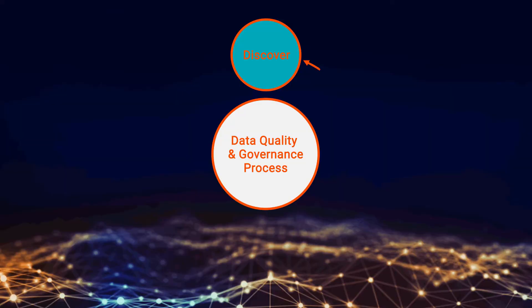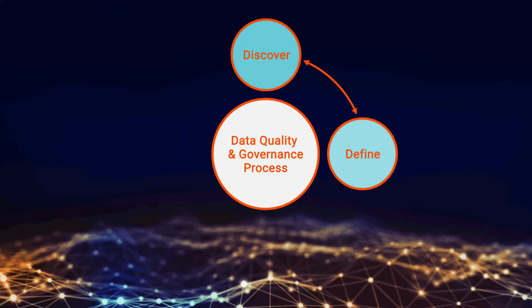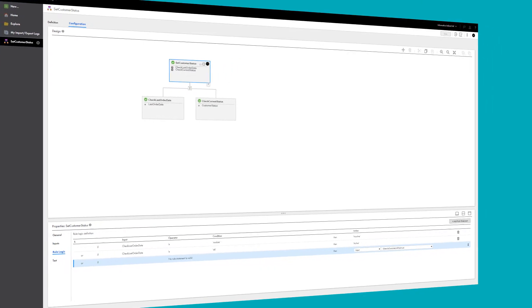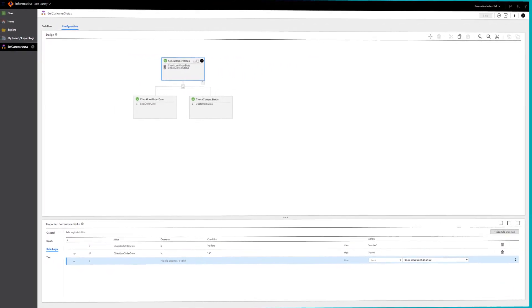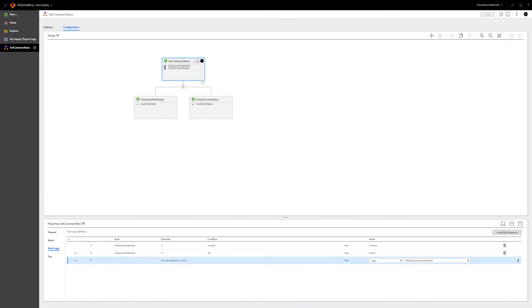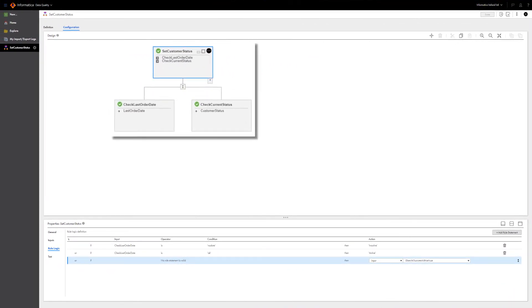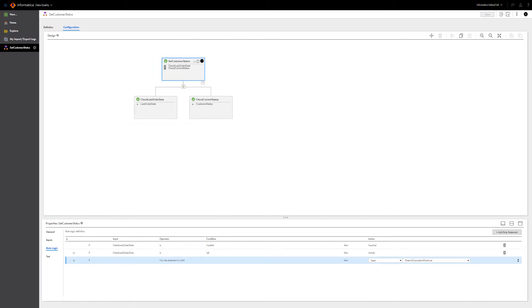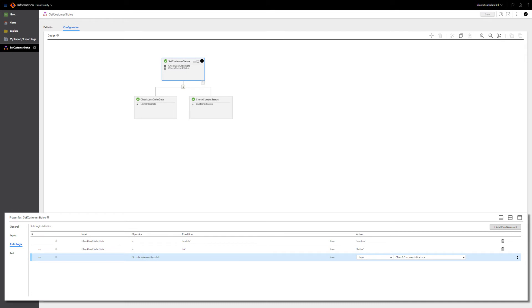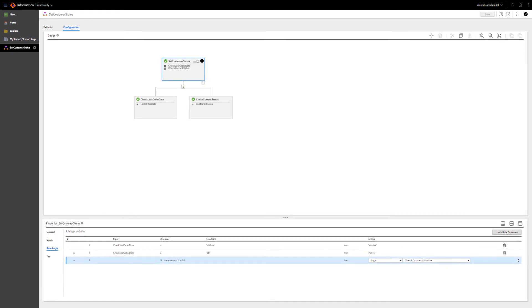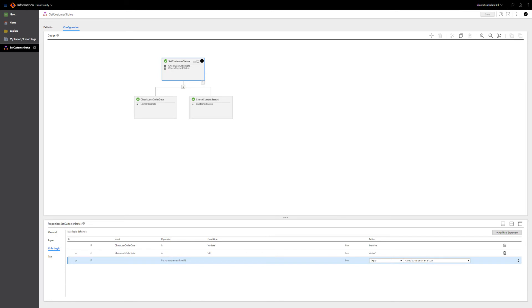The next step is to define the cleansing and standardization rules that ensure data can be trusted. Informatica Cloud Data Quality provides easy-to-use drag and configure capabilities. These let business users and data analysts rapidly build, test, and run data quality plans. As a result, they can analyze, cleanse, standardize, and match data, as well as monitor data quality on an ongoing basis.